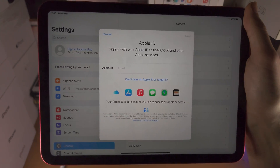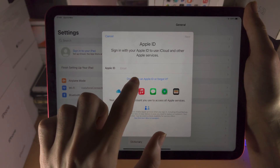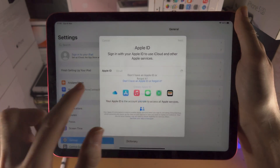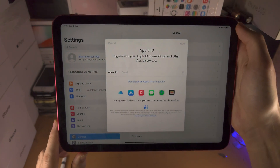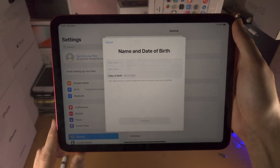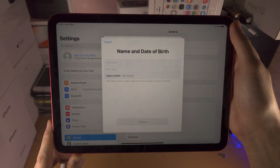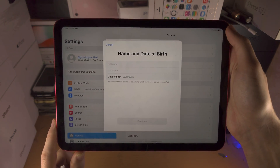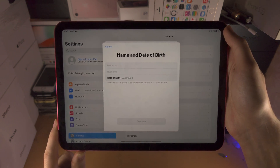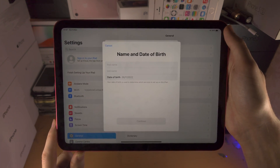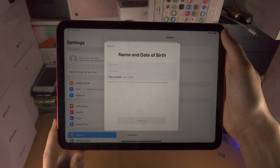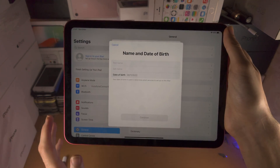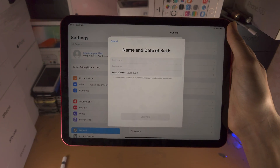You're then going to select 'Don't have an Apple ID or forgot it,' and then we have the option to create an Apple ID. When you create an Apple ID on your iPad, it will also give you the option to create an email using Apple's iCloud.com. That means you don't need to have your own email, as it will create an account for you.